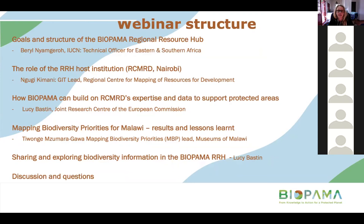Welcome everyone to the third Bioparma webinar, which is on practical collection and analysis of data to generate information products for specific policy needs, with a case study from Malawi. The webinar will be structured with a number of speakers covering sections of the topic.